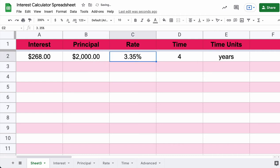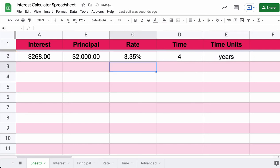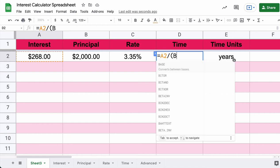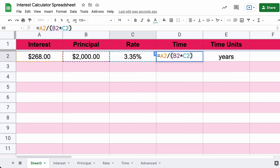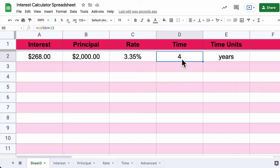If we're trying to find the principle, rearrange your formula: principle equals interest divided by (rate times time). Type equals A2 divided by (C2 times D2), and that calculates the principle. If we want to find the rate: rate equals A2 divided by (B2 times D2). And for time: time equals interest divided by (B2 times C2). You'll enter the given values and write formulas that calculate each missing part.